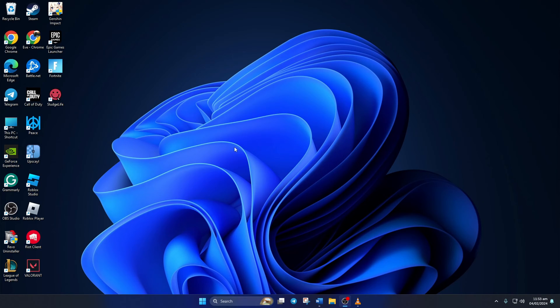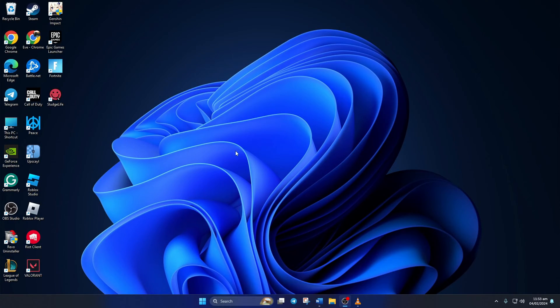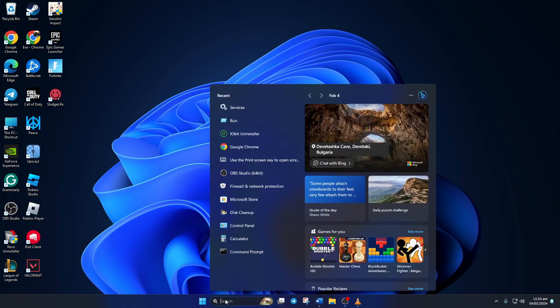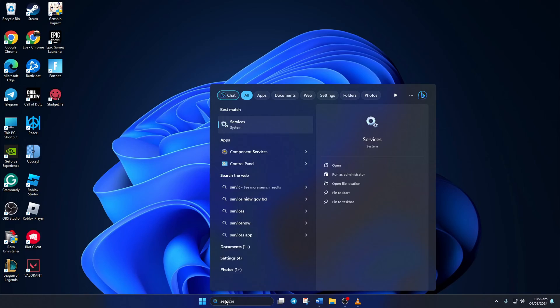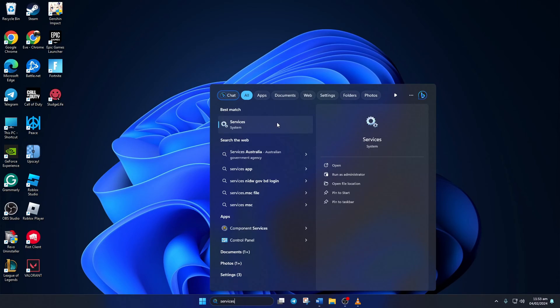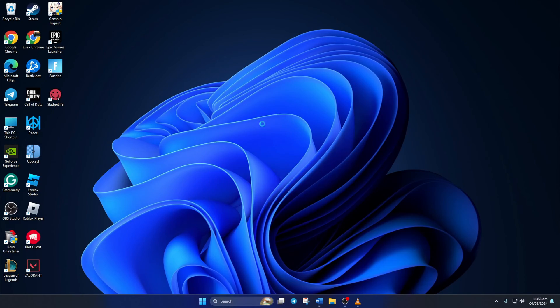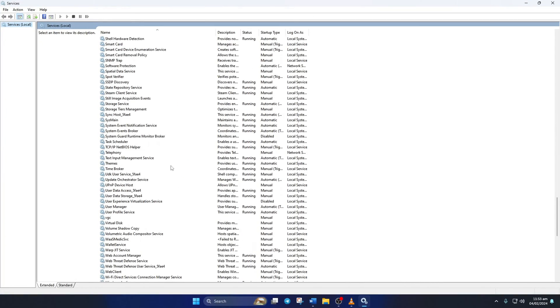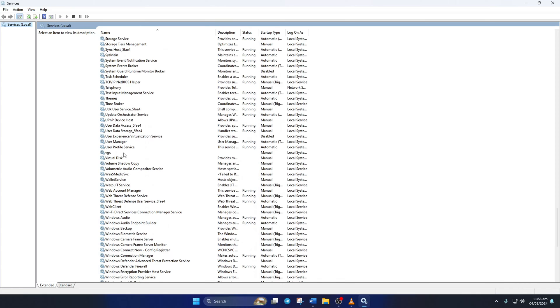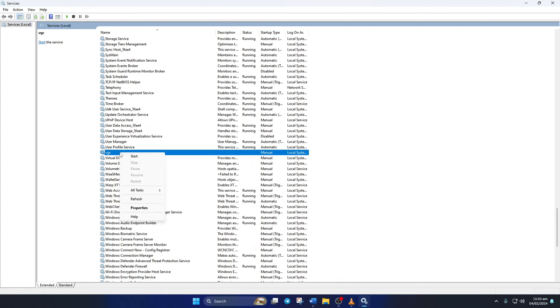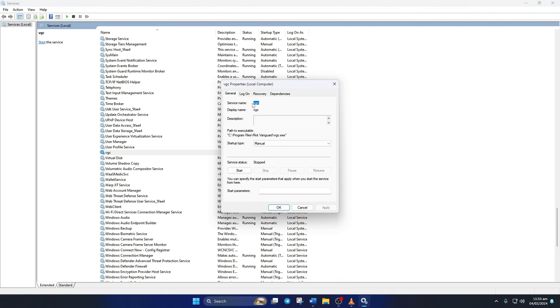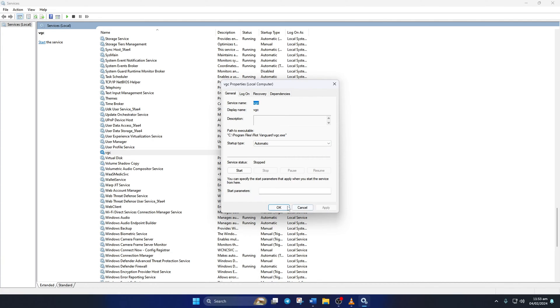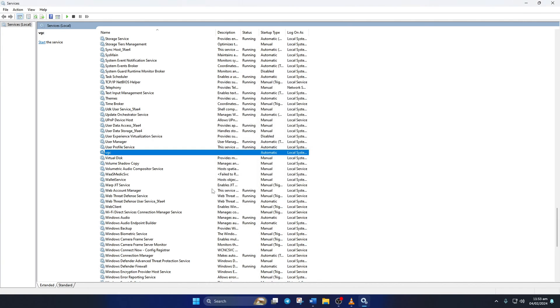Solution 2. If you're still getting the error, change Vanguard services settings. To do this, type services in the search bar and click on it. Now scroll down and find the VGC service. Then right-click on it and select properties. Now set the startup type to automatic. Then click on apply and then on ok.